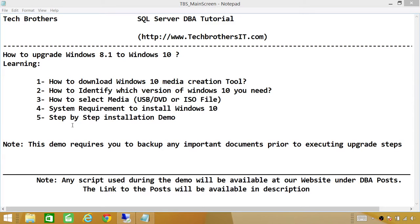Finally, what we will do is a step-by-step installation demo of upgrading Windows 8.1 to Windows 10. This is a very important note: since we're upgrading the existing system, we might have important documents on it. I would recommend that you go ahead and back up those documents, because if something happens during installation, you might lose them. So let's go ahead and start from our first step.